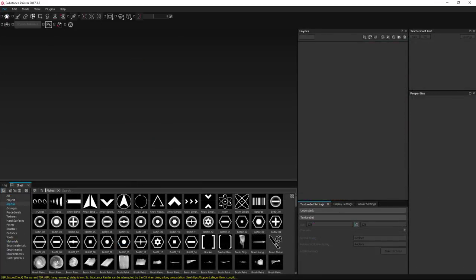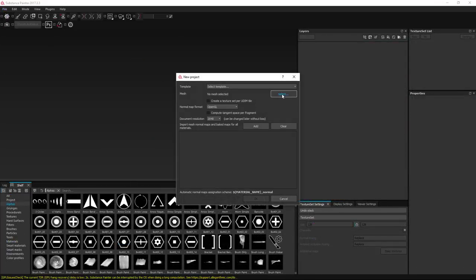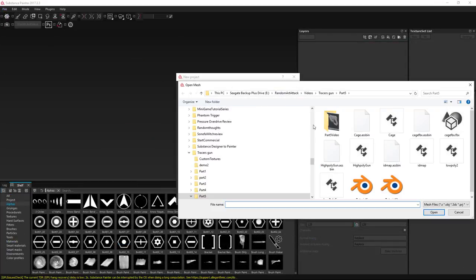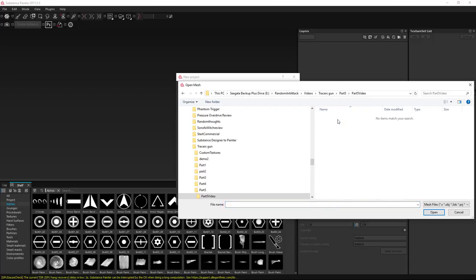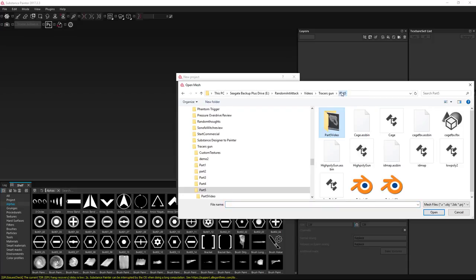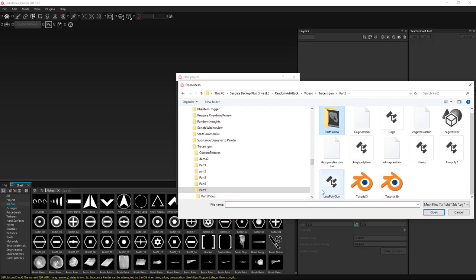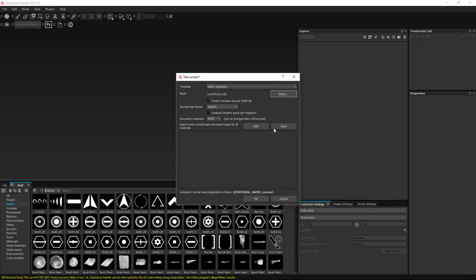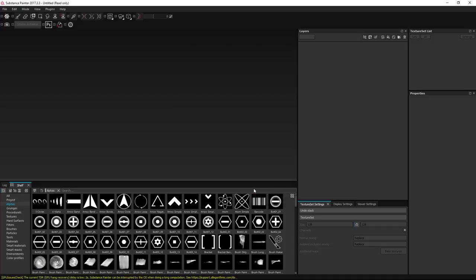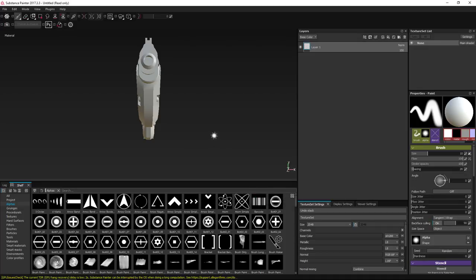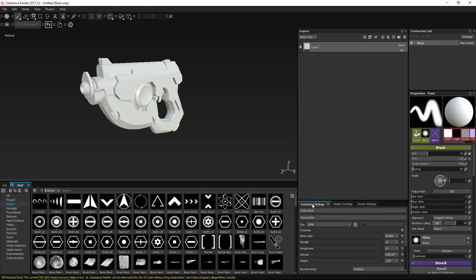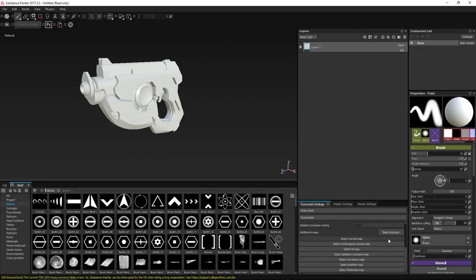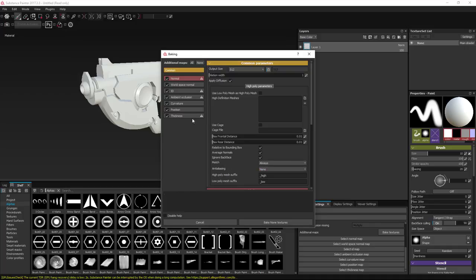We're going to go ahead and start here — go to a new file, select the mesh that you want. I have it already baked off from the last tutorial. It is just a low polygon, and that's fine — we don't need any maps because we haven't baked anything. So we're going to go to texture settings and go to bake textures.